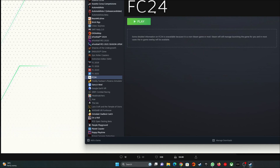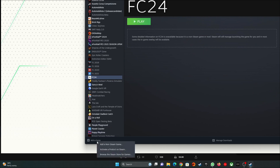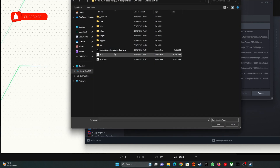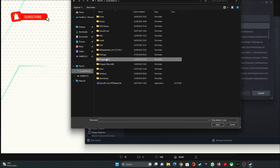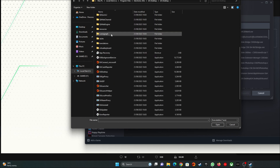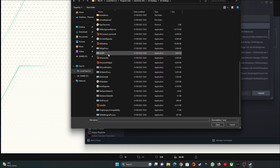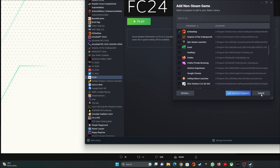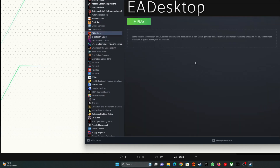The second step is to add another game, but this time we're adding the EA Desktop app. Again, it won't be listed, so press Browse. It's located at C > Program Files > Electronic Arts > EA Desktop > EA Desktop. Scroll down until you see the EA Desktop executable, press Open, then Add Selected Programs. The EA Desktop app will now also be within Steam.